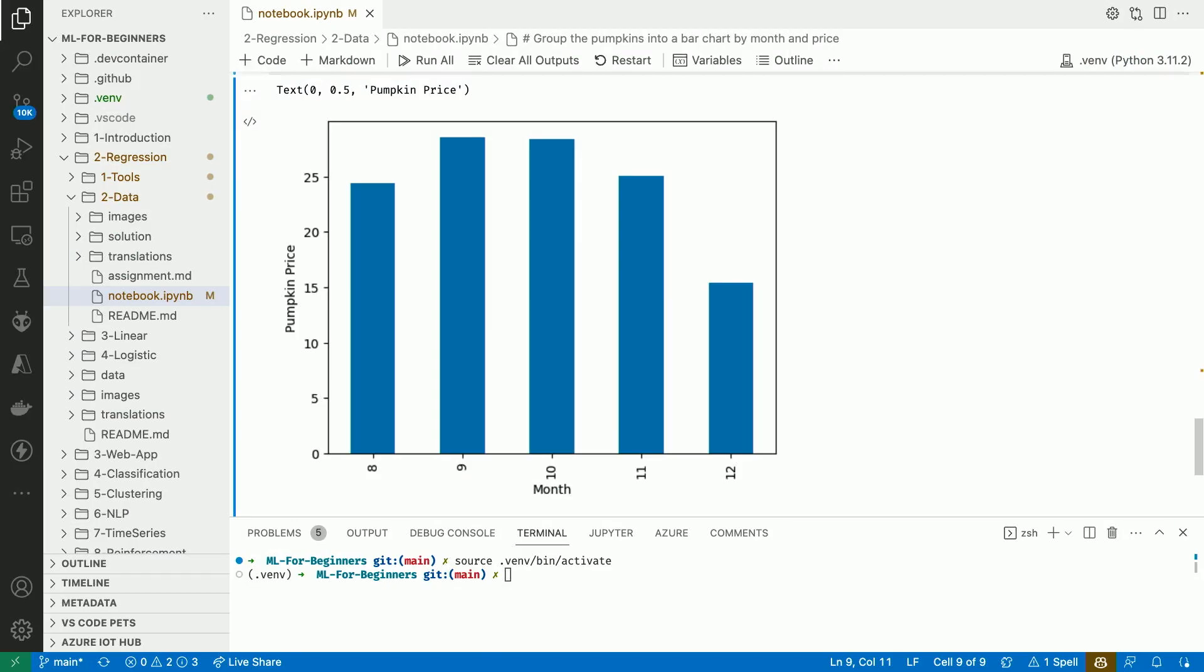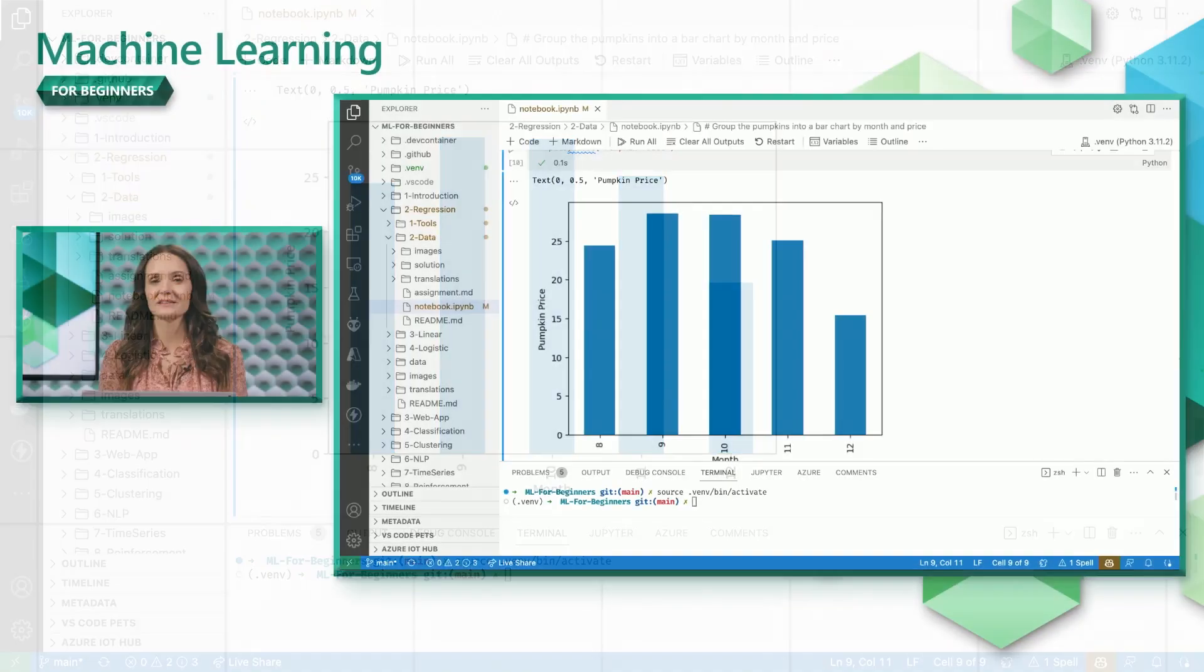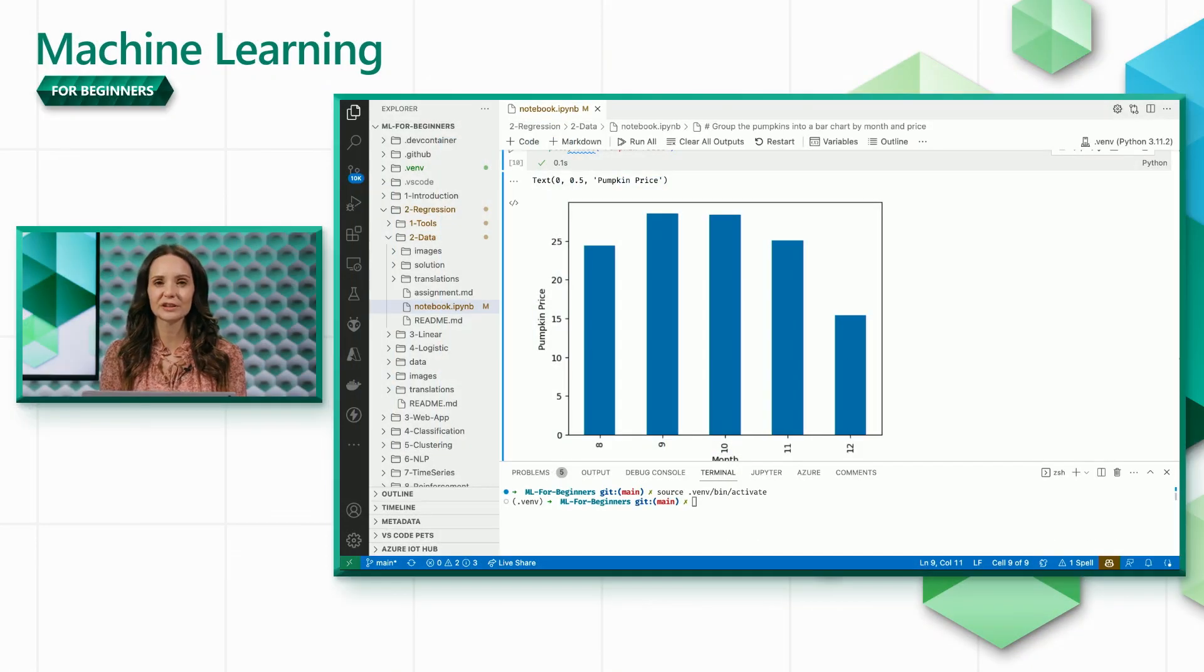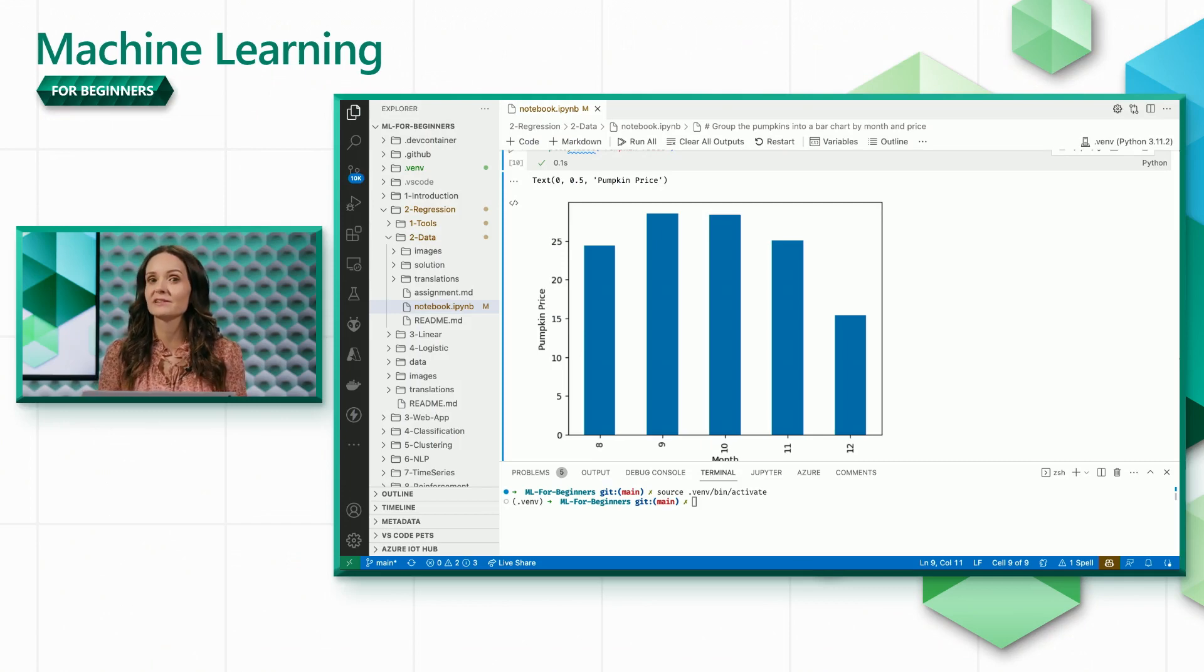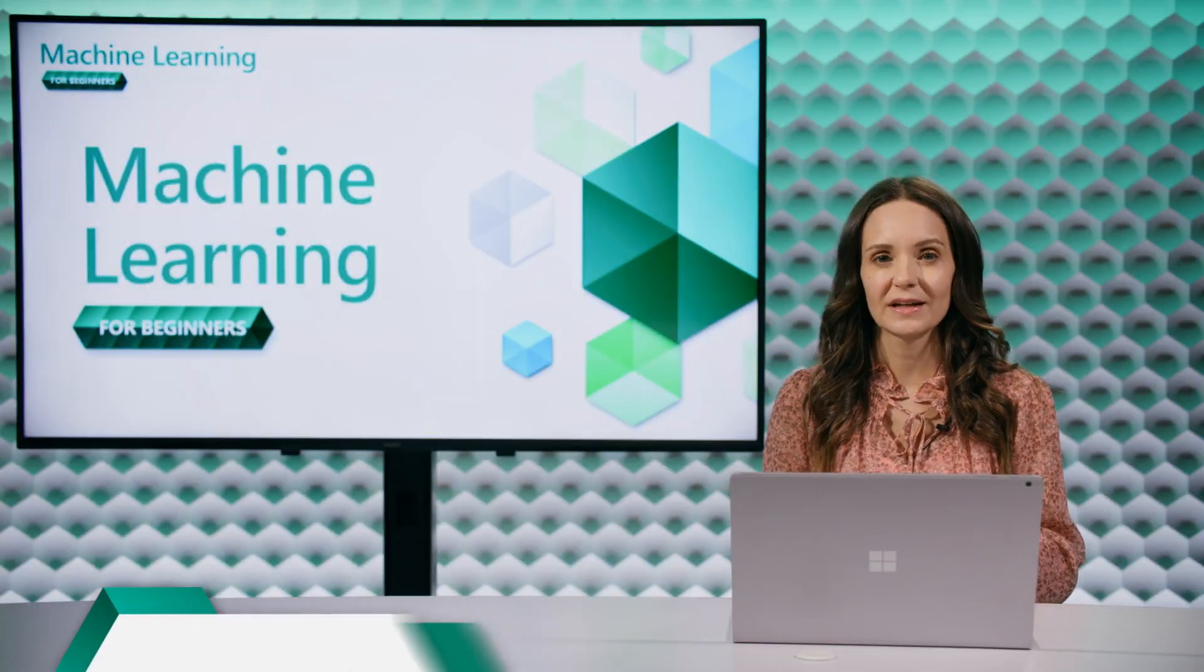This graph makes it pretty clear that the cheapest month to buy a pumpkin is December, and the most expensive months are September and October. That makes sense. This data is specific to the US, and in the US there's a lot of demand for pumpkin decorations for Halloween, which happens at the end of October.